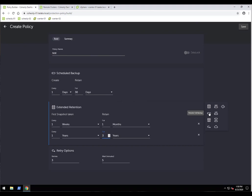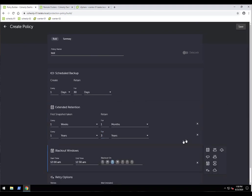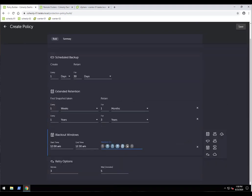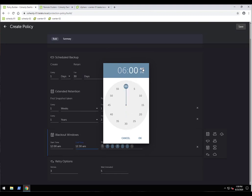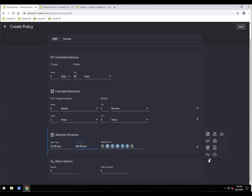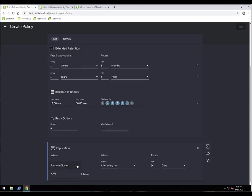Regarding periodic full backups: Cohesity does a full backup the first time, then incrementals forever. Each incremental contains all the metadata, making it effectively equivalent to a full — so periodic fulls aren't necessary. This option exists for users familiar with legacy solutions. For database policies, you can enable log backups. You can also set a blackout window — for example, not running this policy Monday through Friday from 12 a.m. to 6 a.m. For replication, I can select Cohesity O2 as the remote cluster target, retaining data for 14 days and replicating only successful runs.